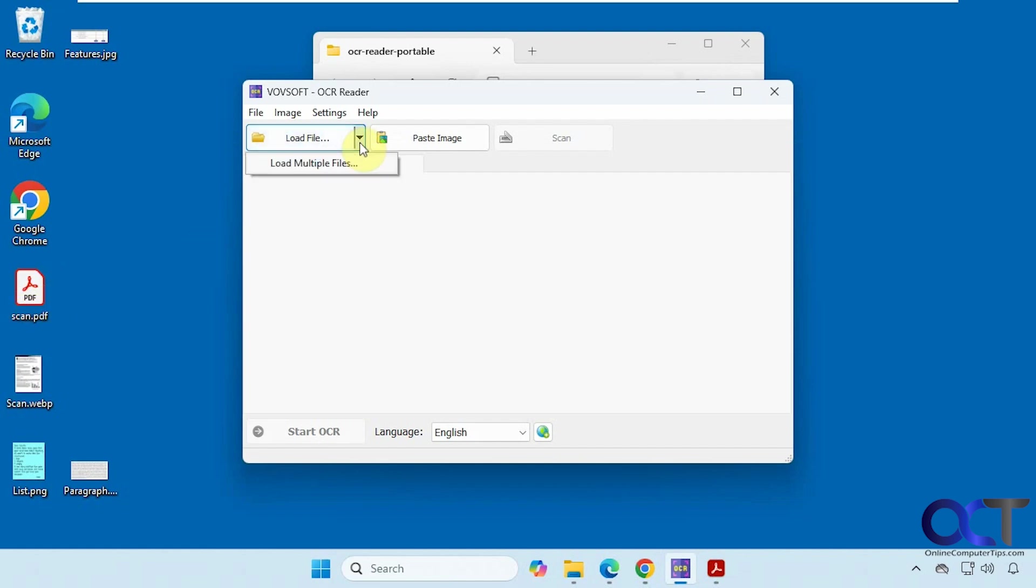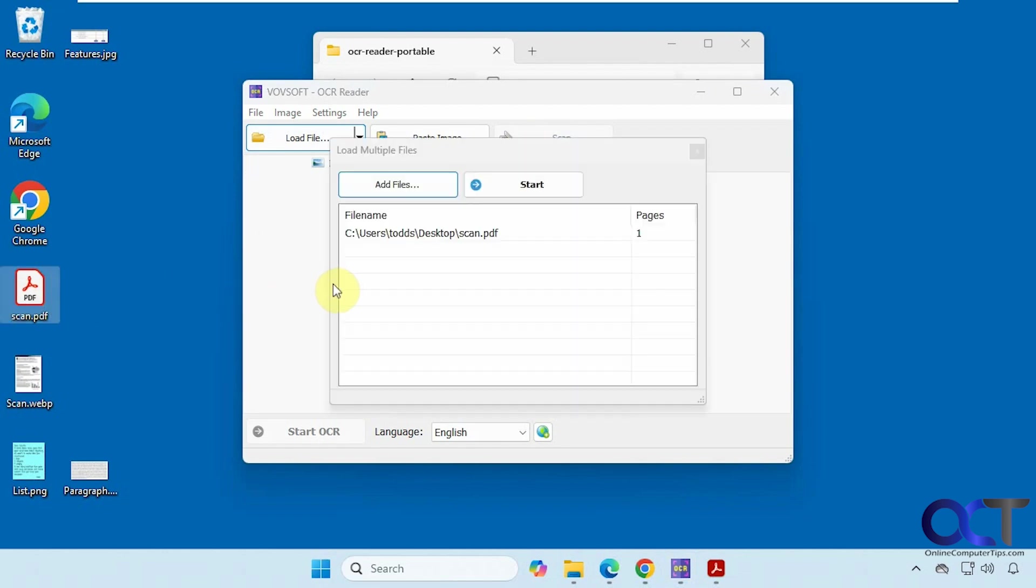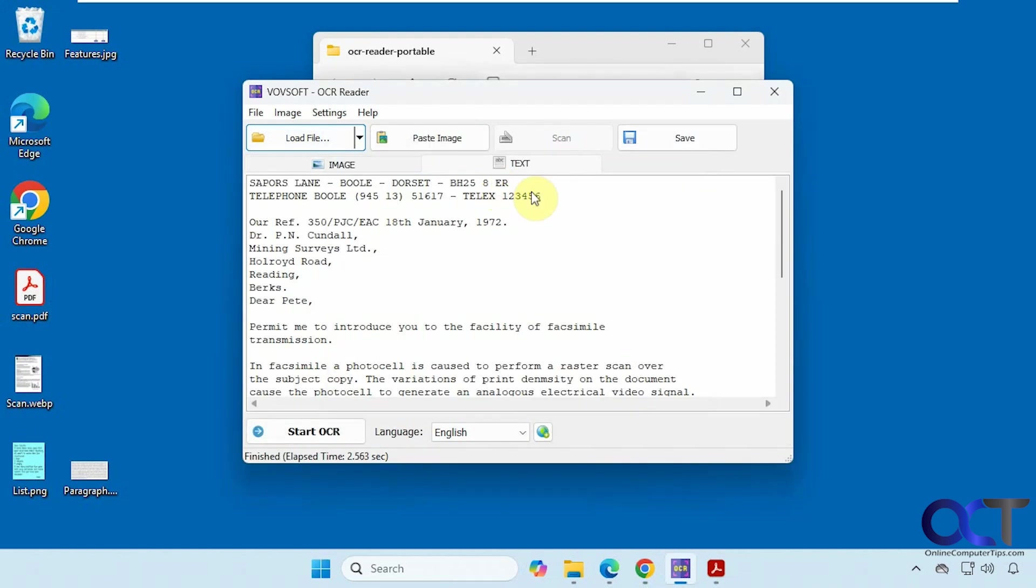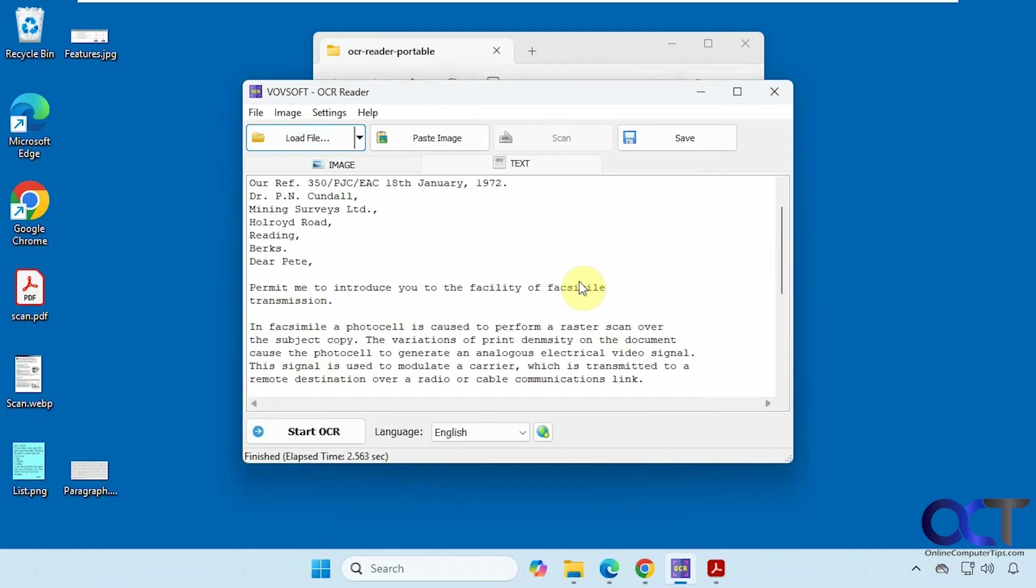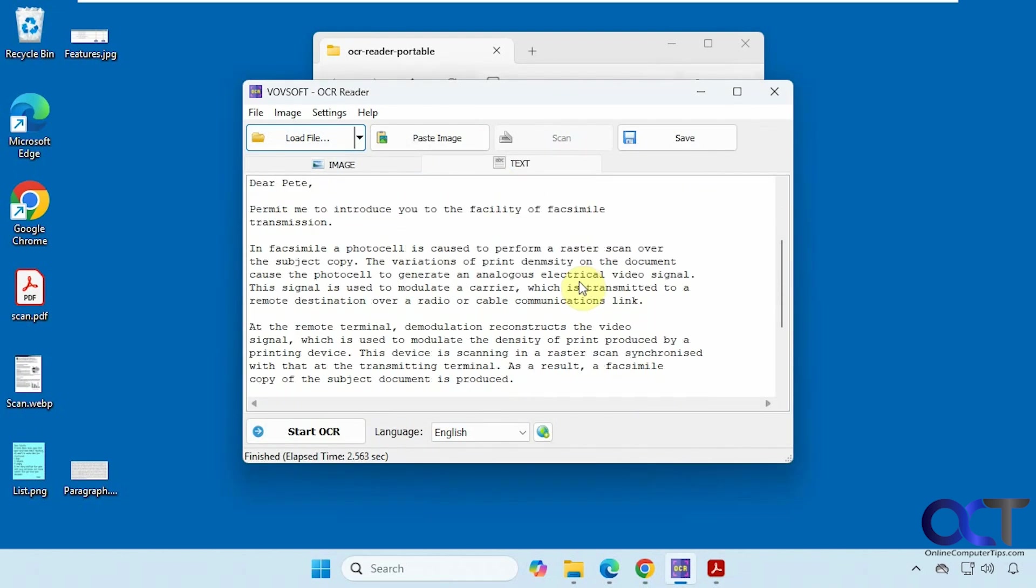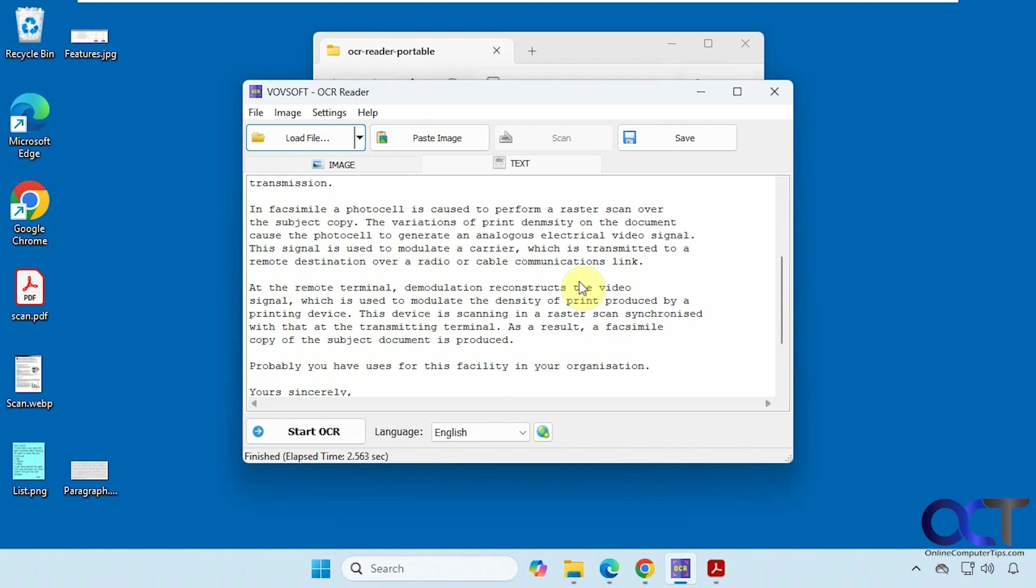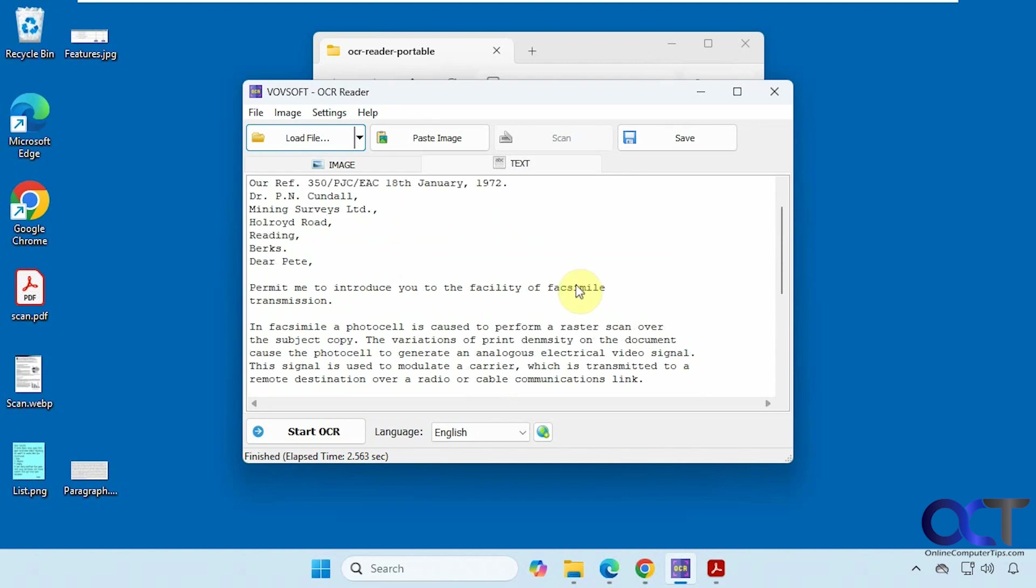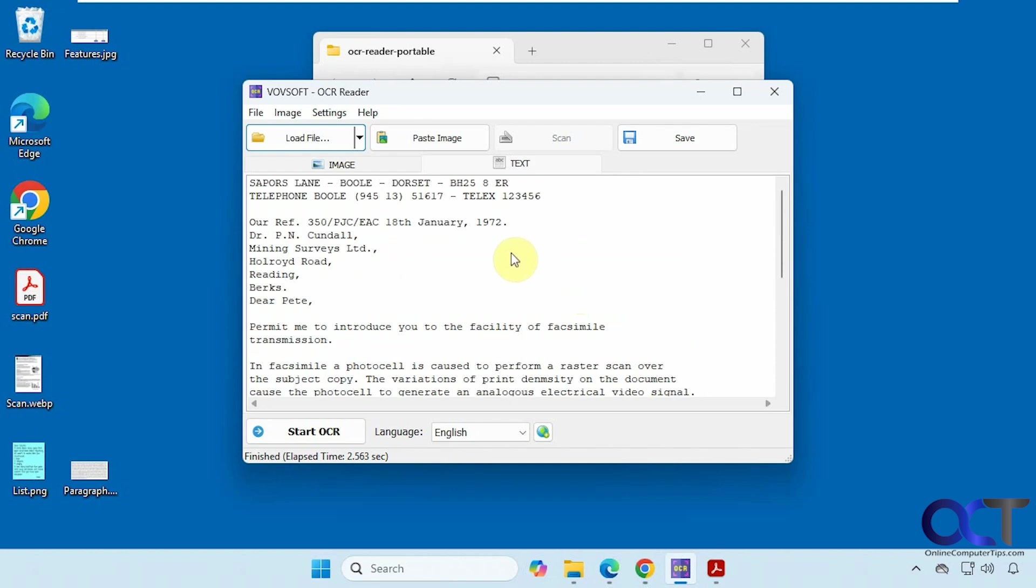You can also click on load file here or load multiple files or even paste an image or even scan. Okay, so here's what it did to the PDF here. Looks pretty good. And of course you're going to have to double check the results for spelling errors or grammar errors and that type of thing.